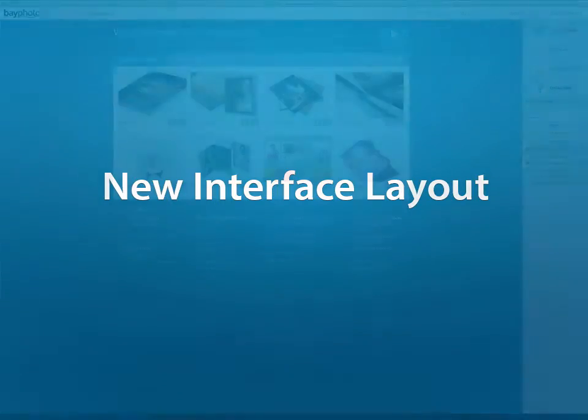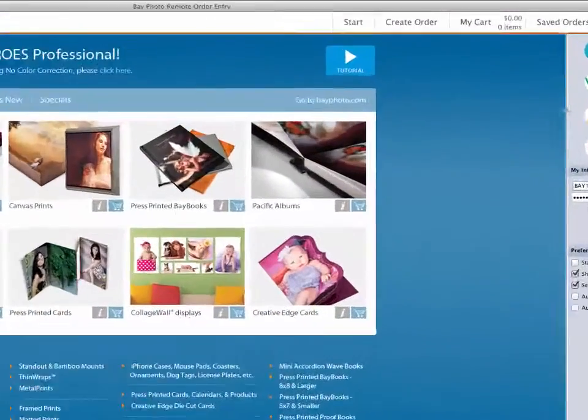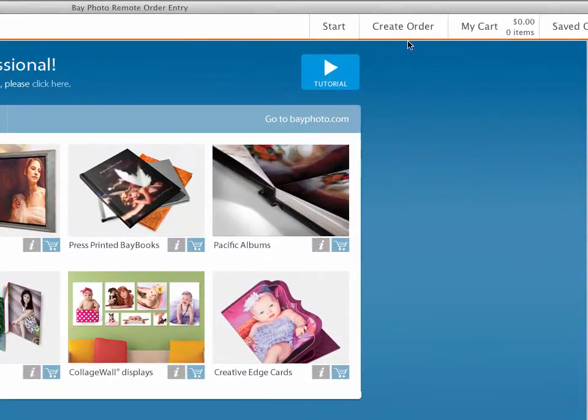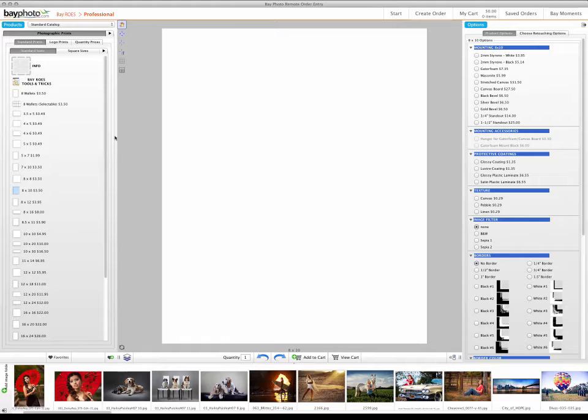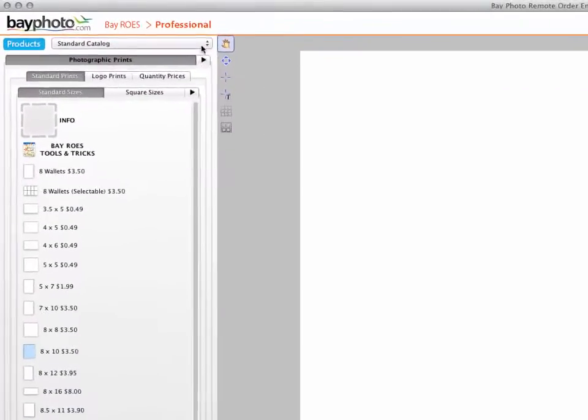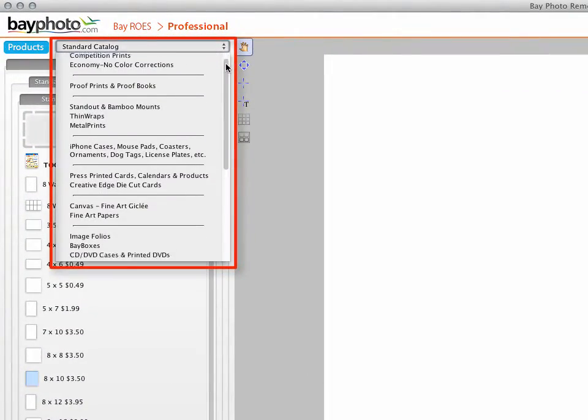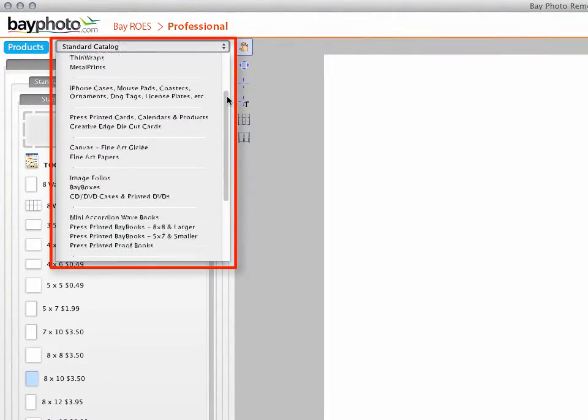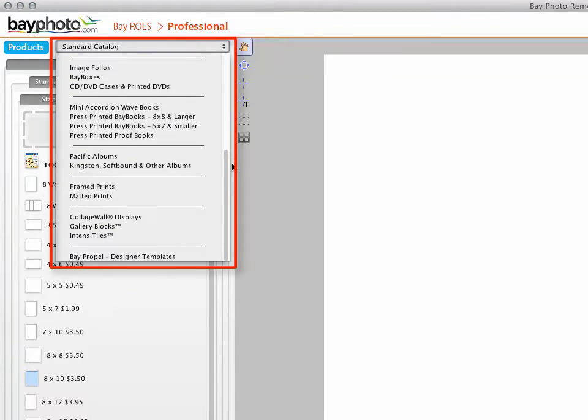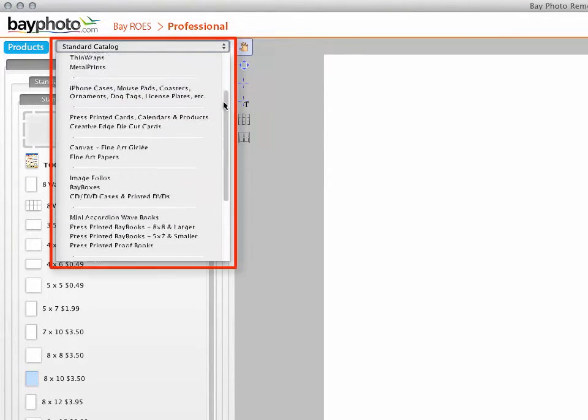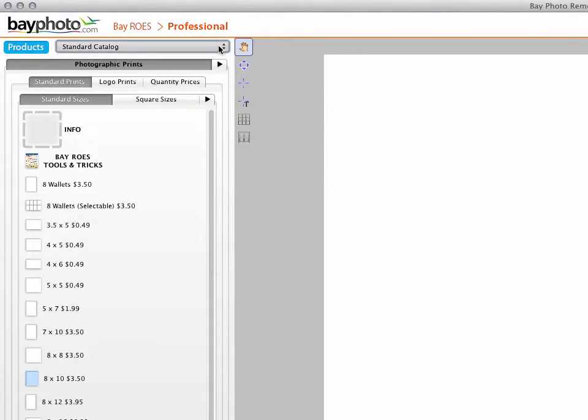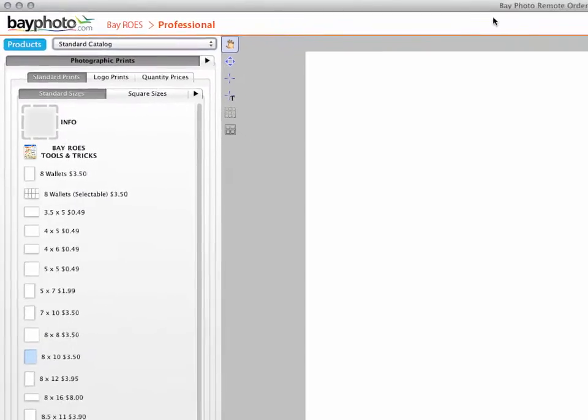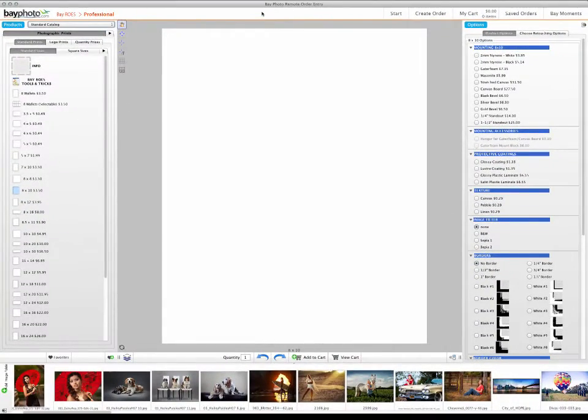Once you have chosen a product to order from the Start screen, or by clicking Create Order at the top of the screen, you will notice that there is a new layout to the BayRose ordering panes. The three different windows for layout, products, and options have been combined into a single window. The Catalogs menu, which used to be in the lower left corner, has been moved to the upper left above the Products palette, making it much more accessible. Please note that only items from the same catalog can be combined into a single order.